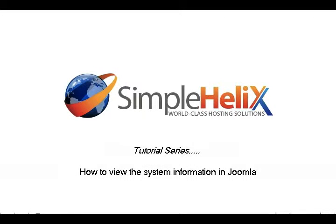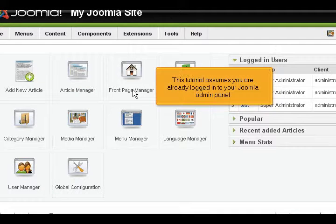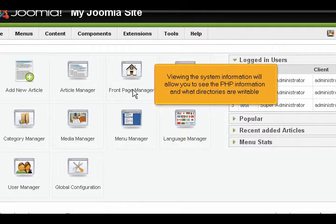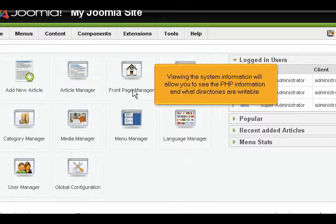How to view the system information in Joomla. This tutorial assumes you are already logged in to your Joomla admin panel. Viewing the system information will allow you to see the PHP information and what directories are writable.